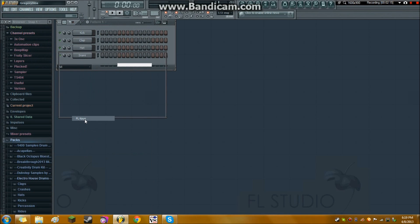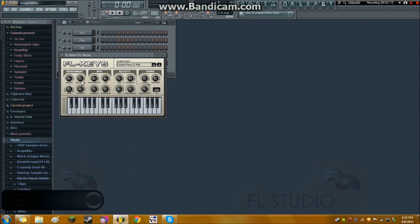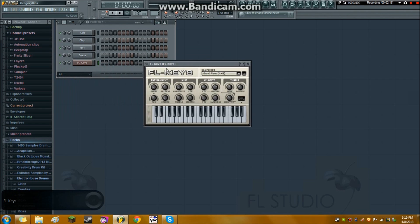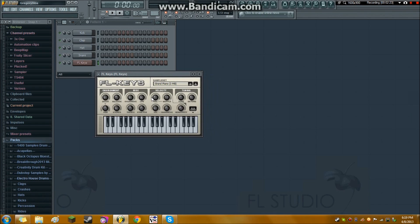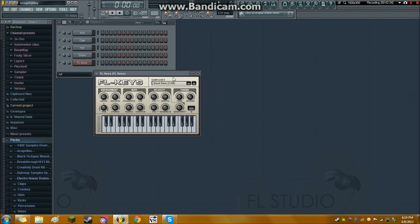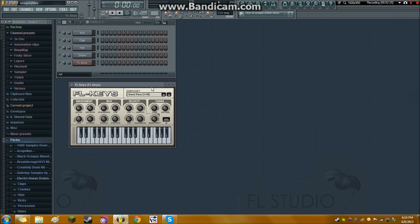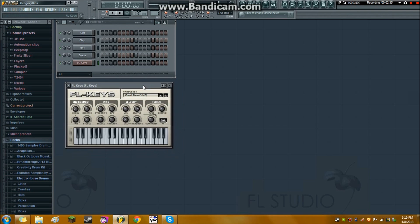And say I want to add FL Keys, this is a really basic one that comes with FL Studio. It's a native plug-in. It's very basic, and it sounds almost too basic. It doesn't even sound that realistic.